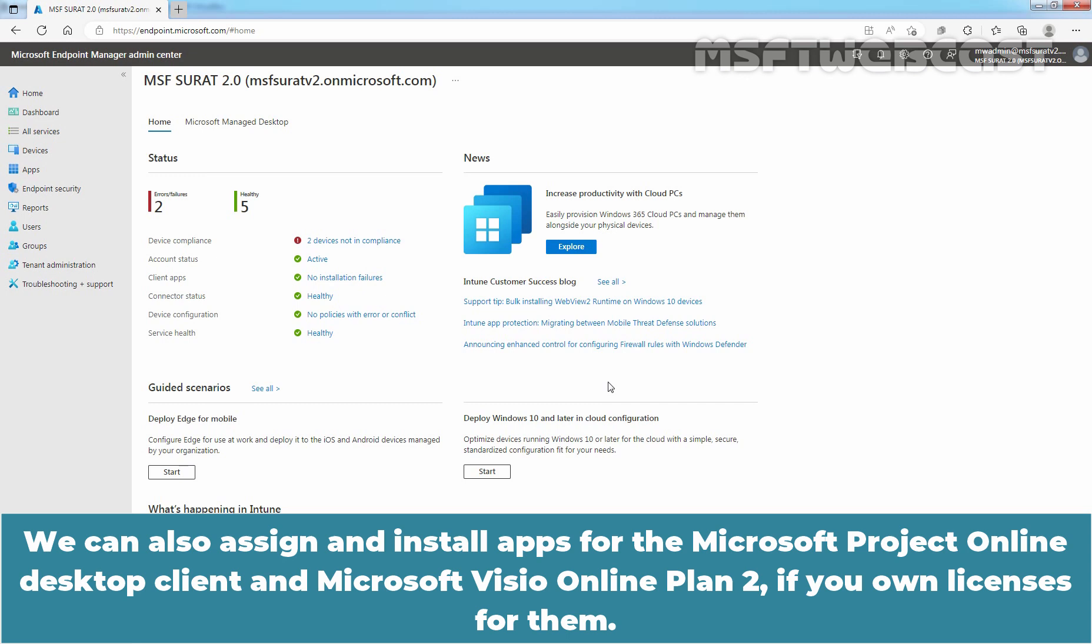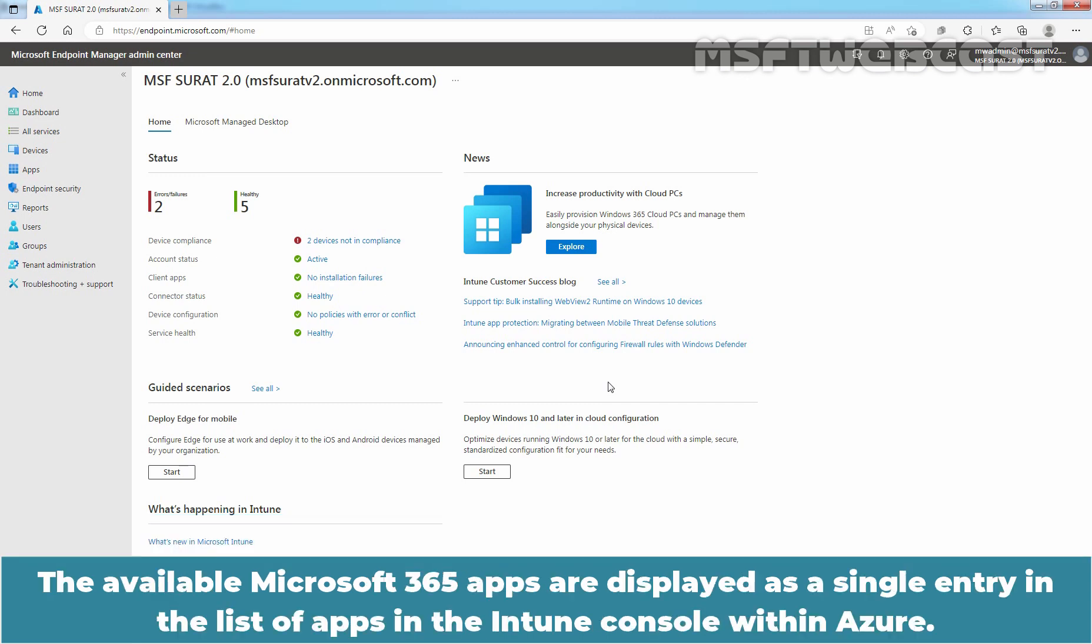The available Microsoft 365 apps are displayed as a single entry in the list of apps in the Intune console within Azure.